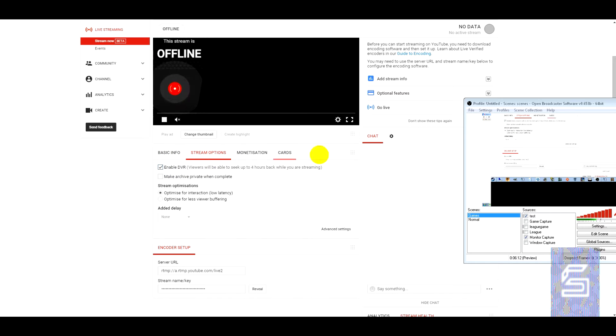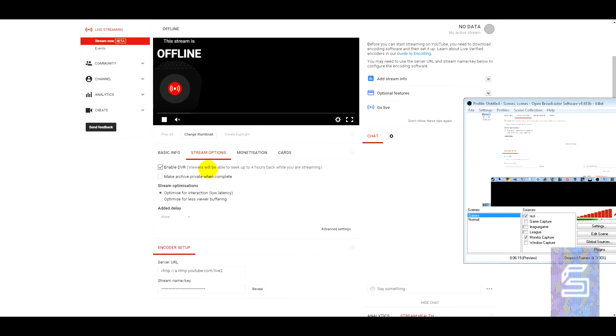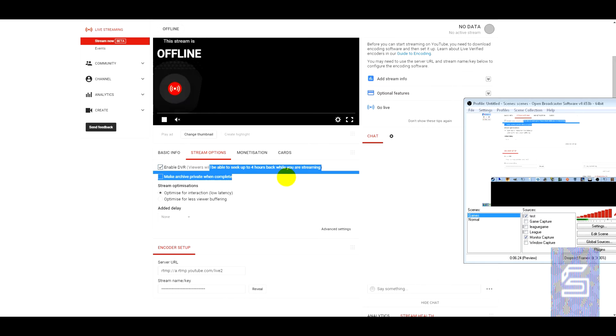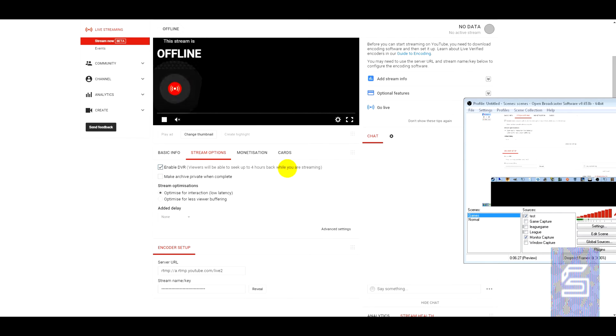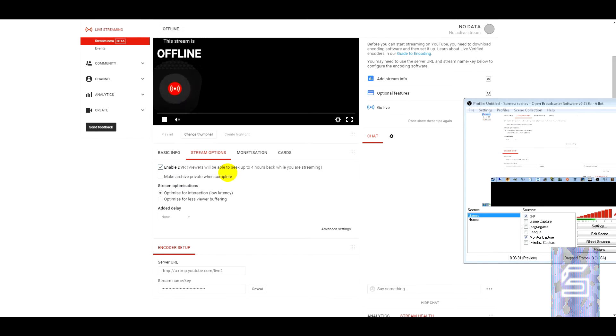Now there are a few different tabs in here. You've got the basic info tab, you've got the stream options which you can enable DVR. So obviously that would be playback essentially whilst you're streaming. And you can also make the archive private when it's complete.